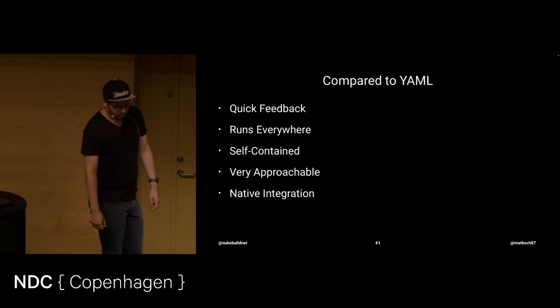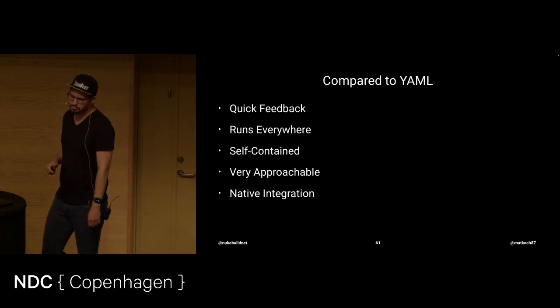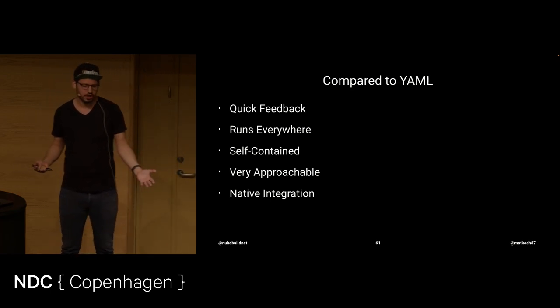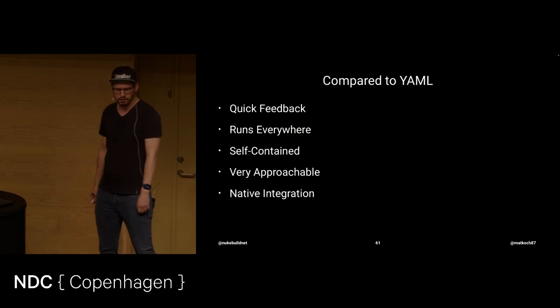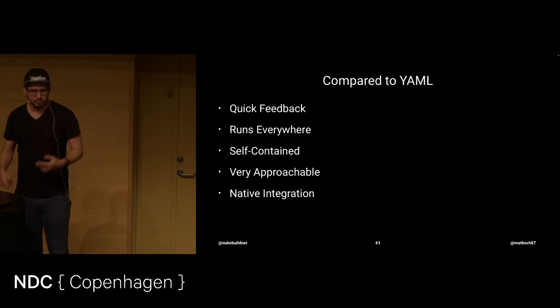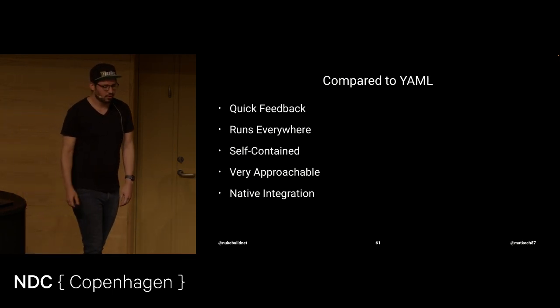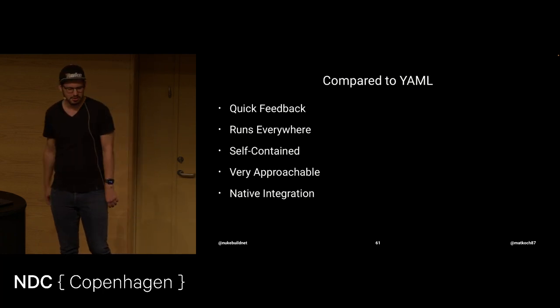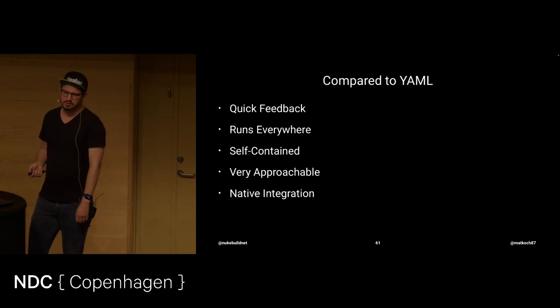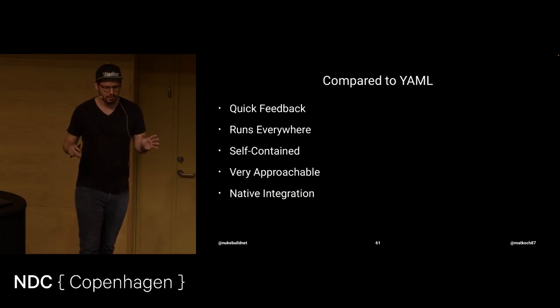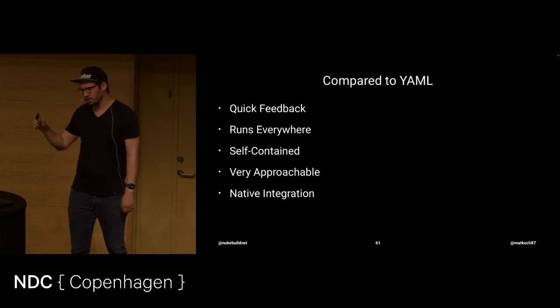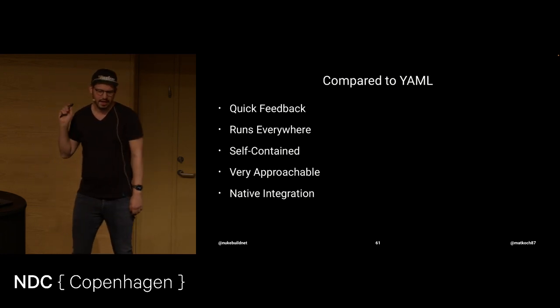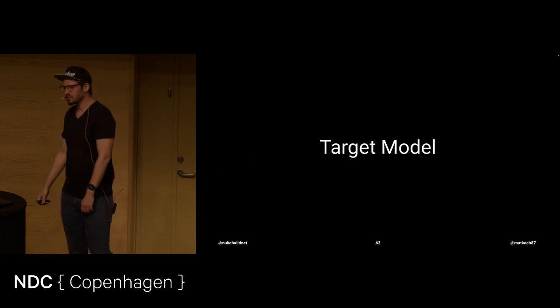So compared to YAML, just having this basic building block, let's say, we have quick feedback. It runs everywhere. Just need to check out. It's self-contained. It has this bootstrapping for .NET SDK. I would say for C-sharp developers, it's very approachable. Although I know also some people that do use it in foreign ecosystems. And it has native integration. No extension whatsoever that you really need. Everything else is just cherry on top, let's say.